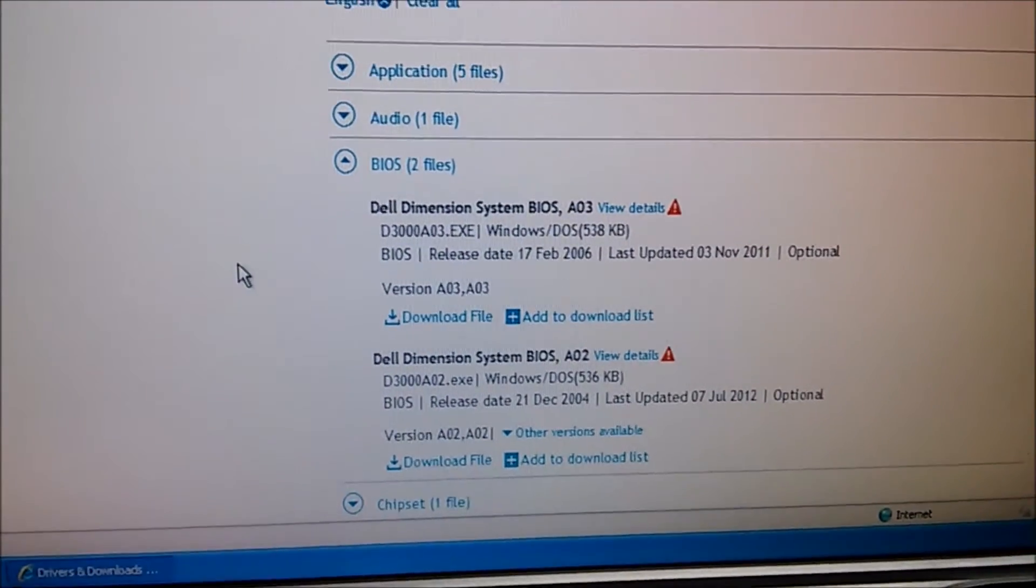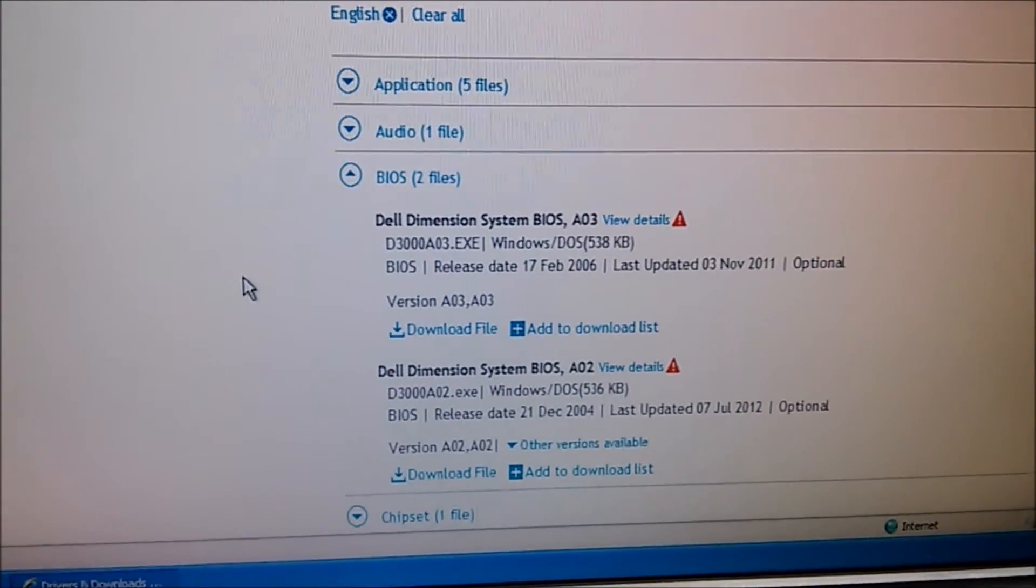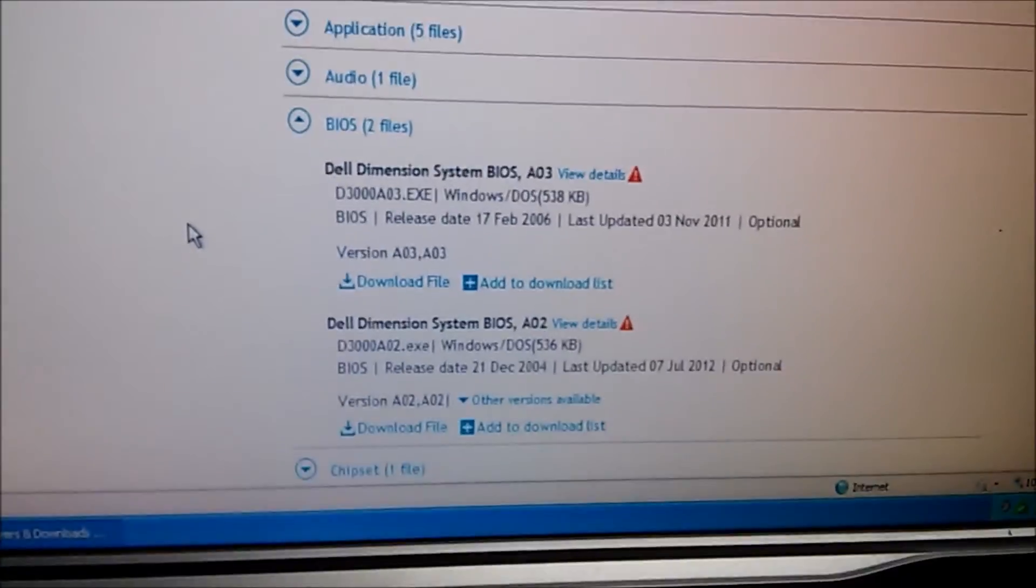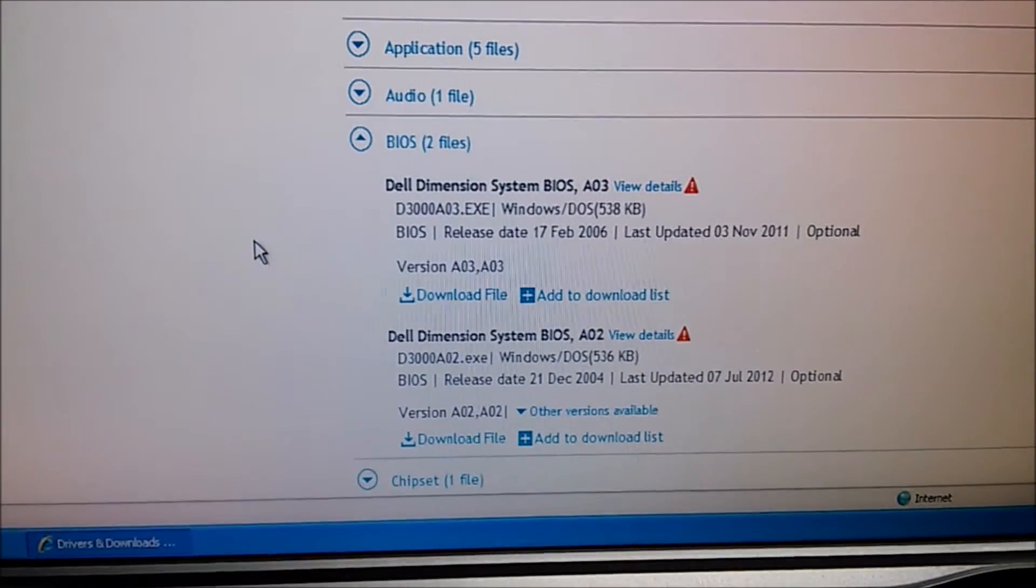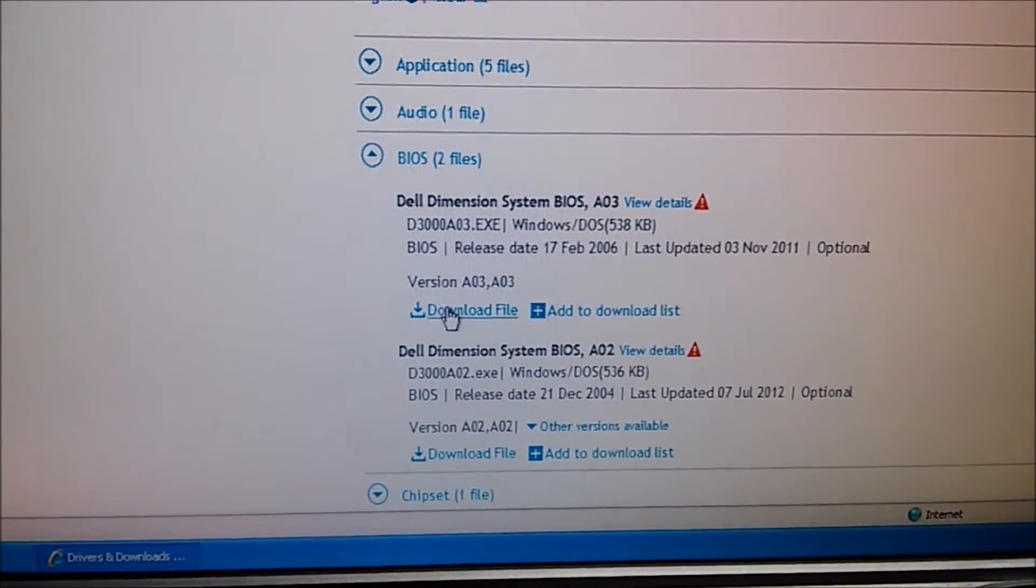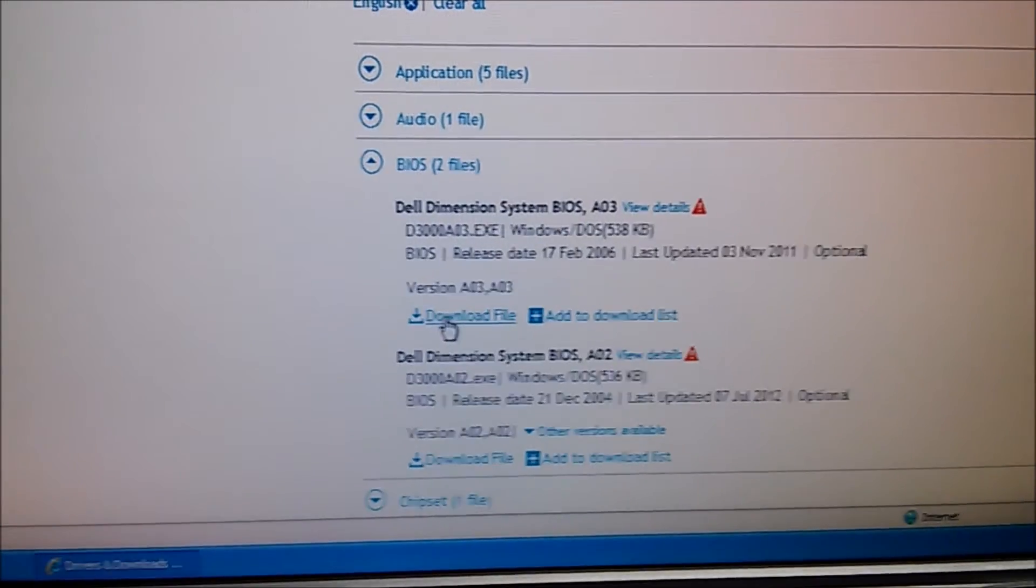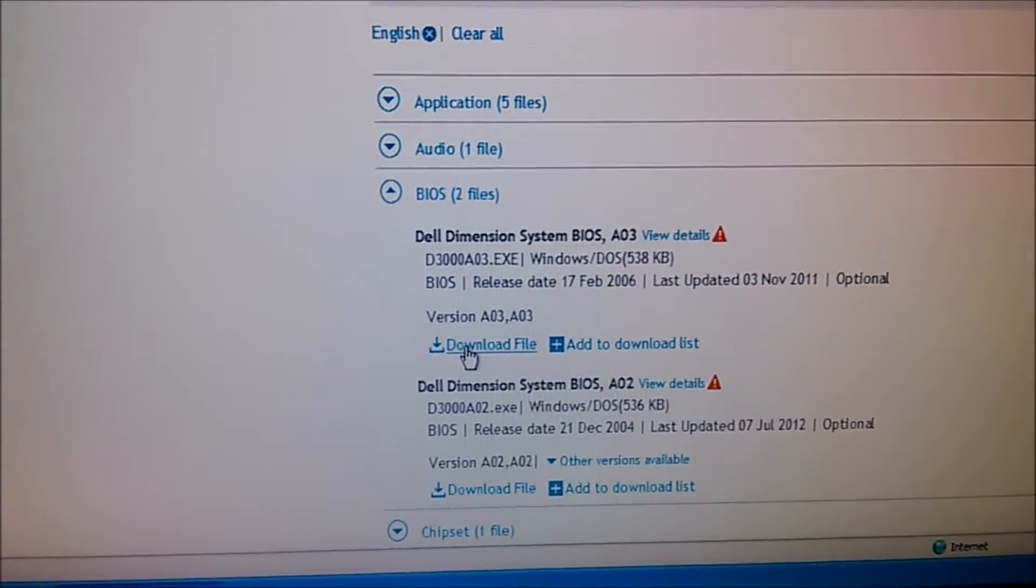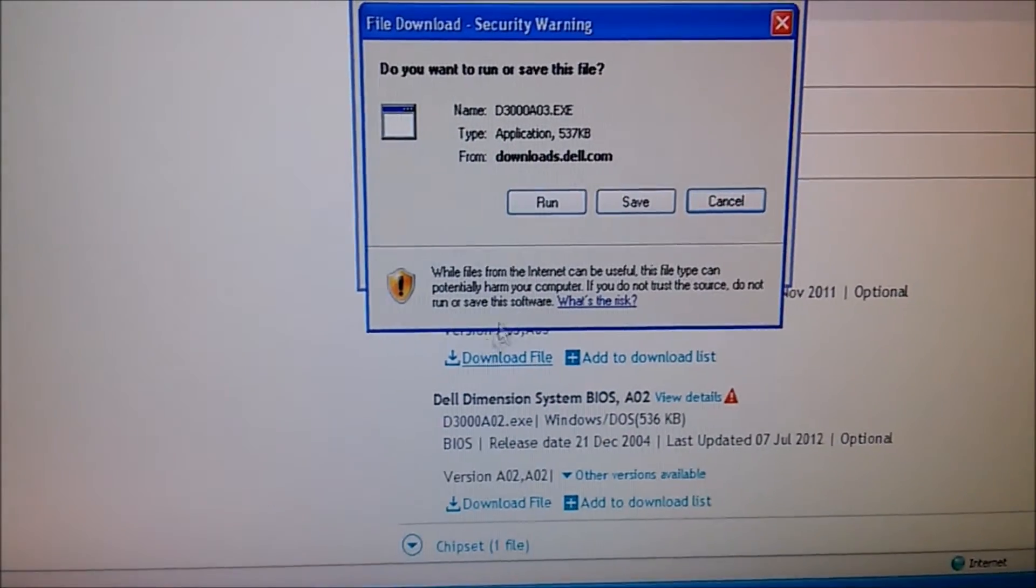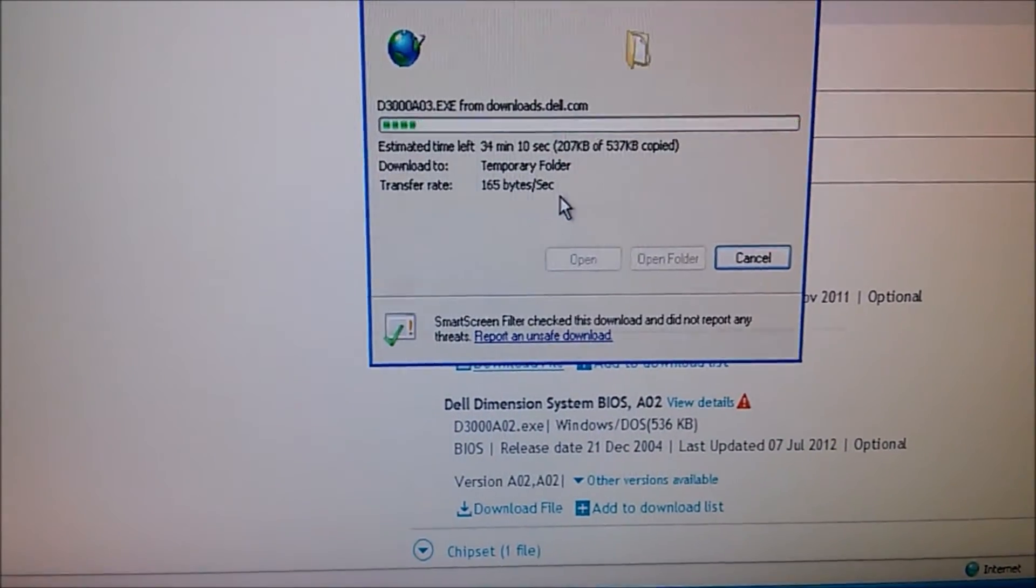Hey guys, we're back real quick with this Dell Dimension 3000. I was just looking around on Dell's website here a little bit and went in just to see if there was a BIOS update available for this machine, and sure enough there is because this says version A02. So the latest BIOS is version A03, so we're going to go ahead and download this and install it.